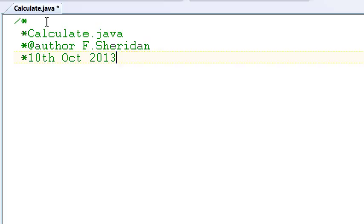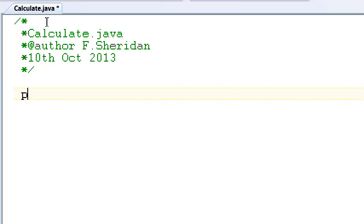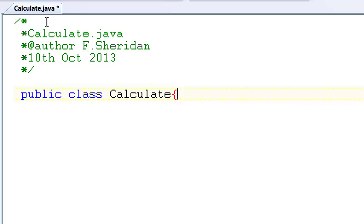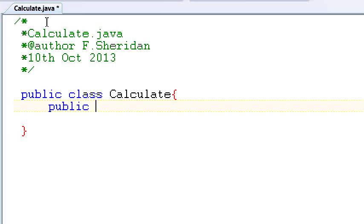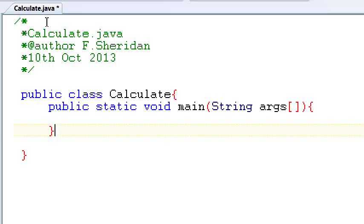And we finish our comment with star forward slash. We start our class, public class Calculate, open your curly bracket, don't forget to close it. And then we have our main method, public static void main String args. Open your curly bracket, don't forget to close it. And now we are going to get down to business.